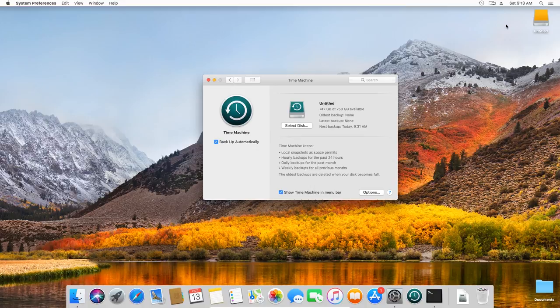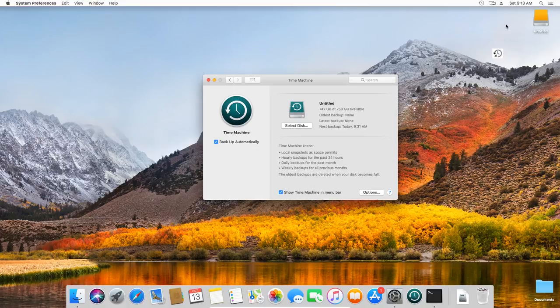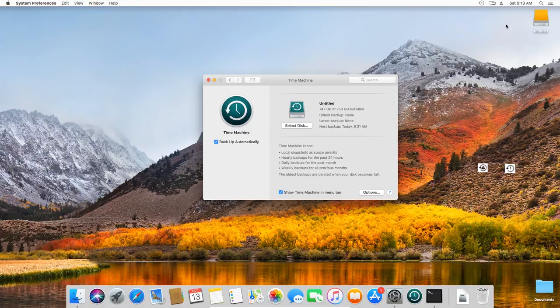To check the current backup status, have a look at the Time Machine icon. When backup is in progress, it looks like this. When it's idle, like this. And here's how it looks when the utility is unable to complete the backup.